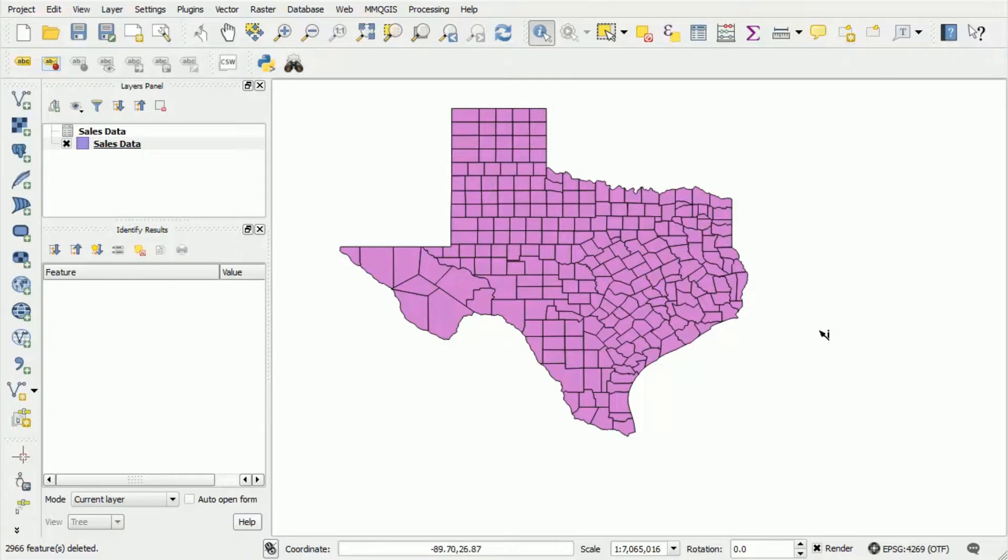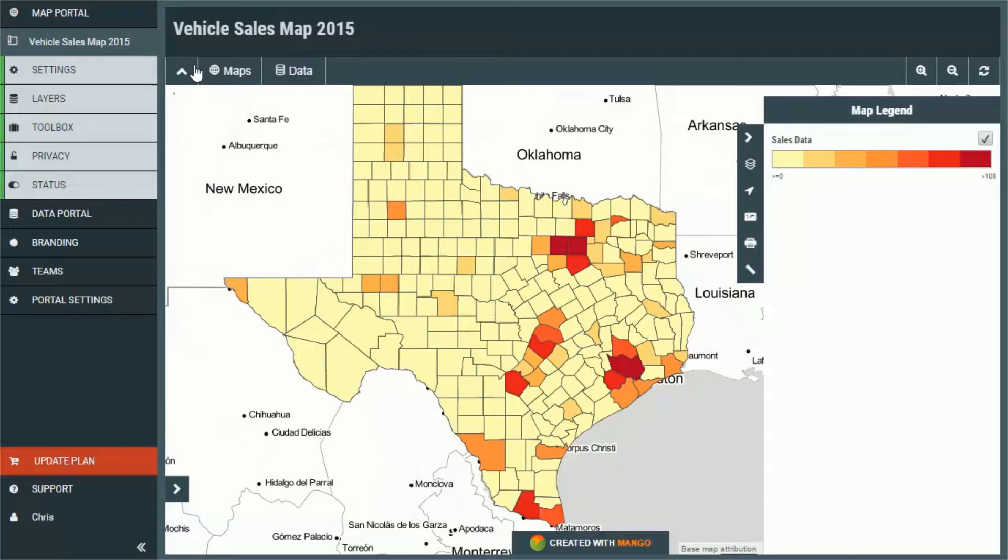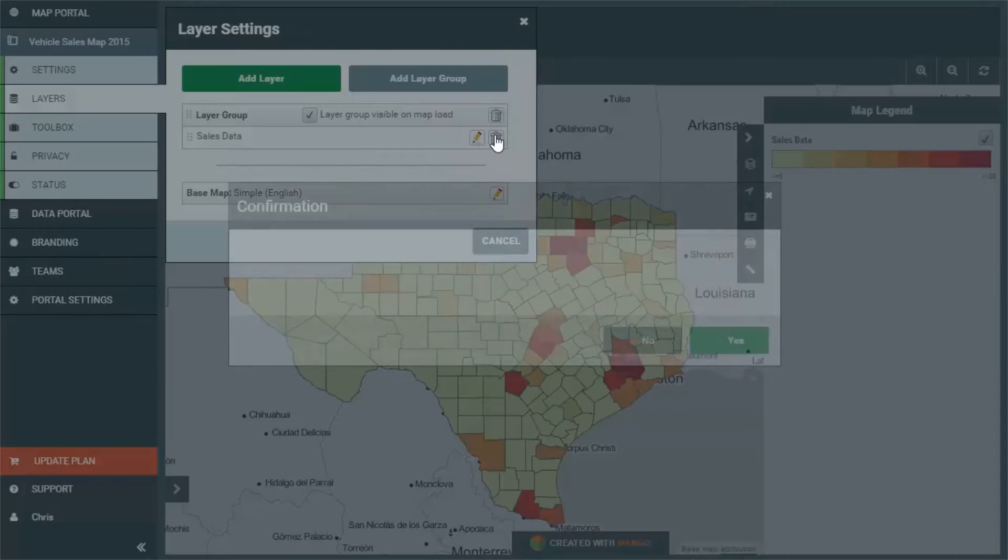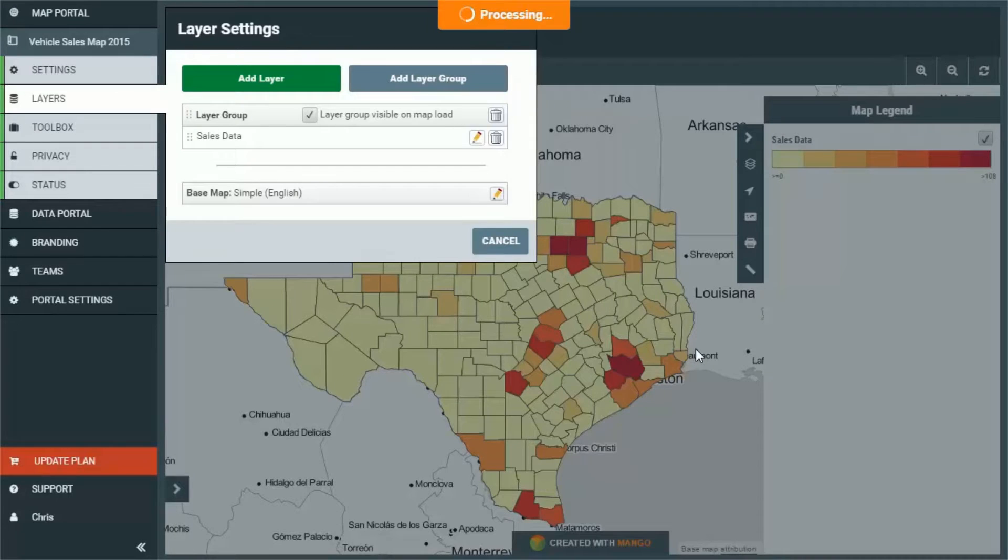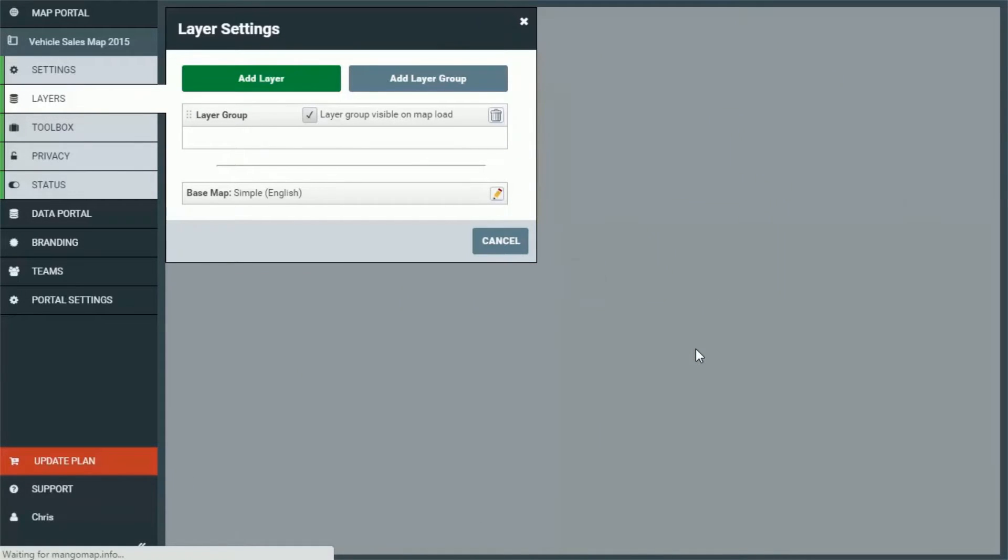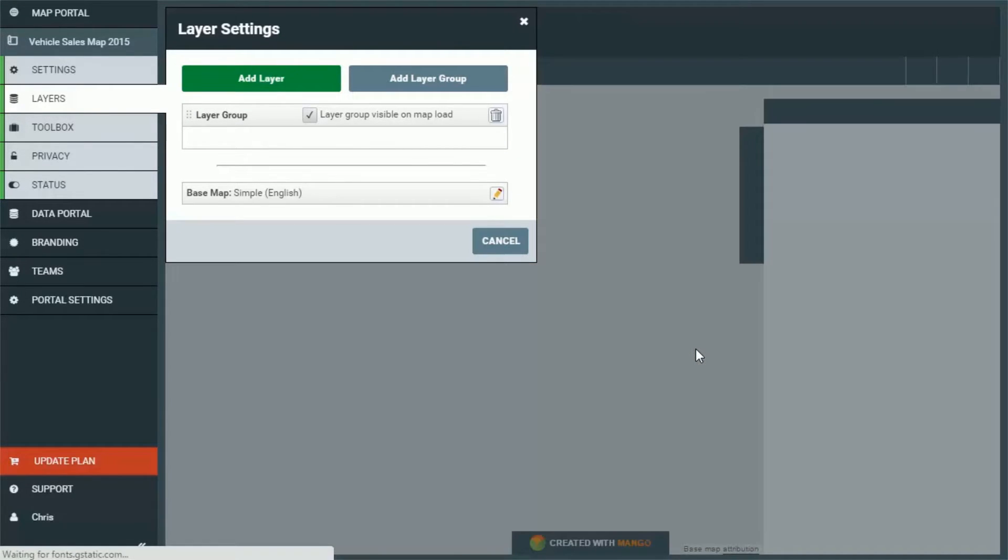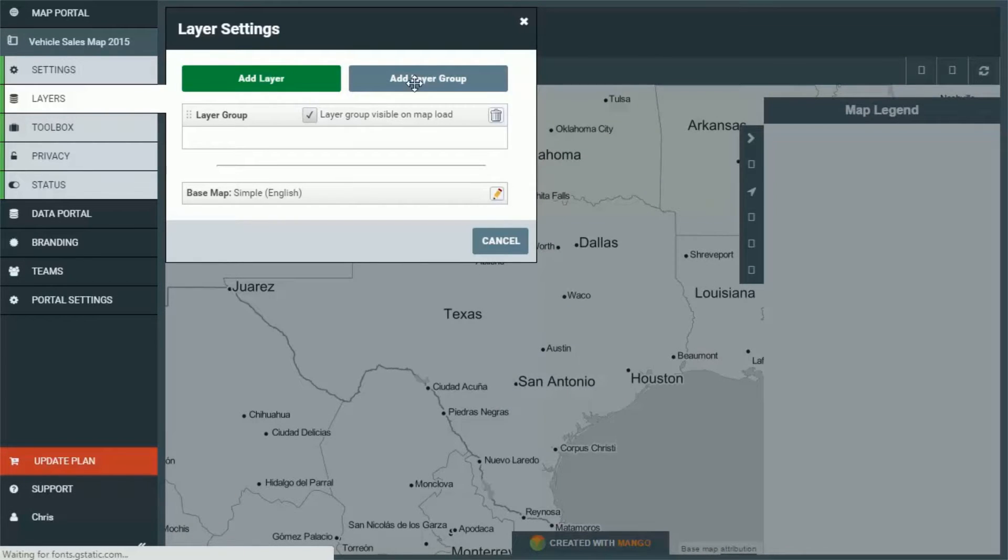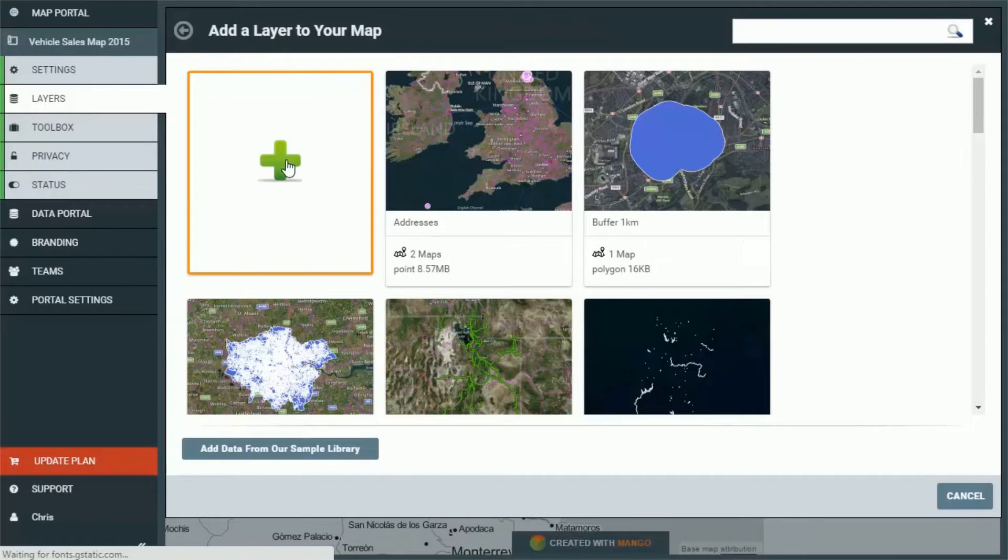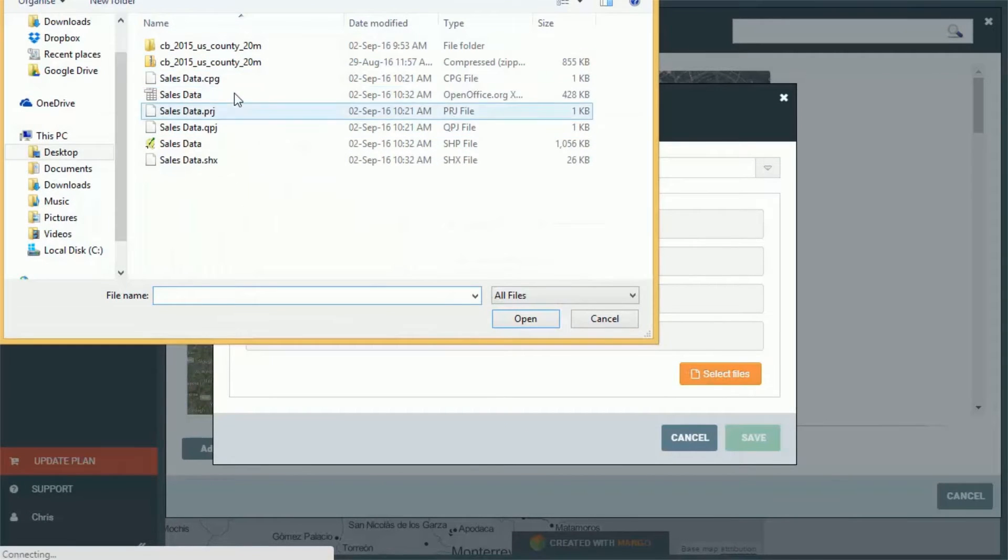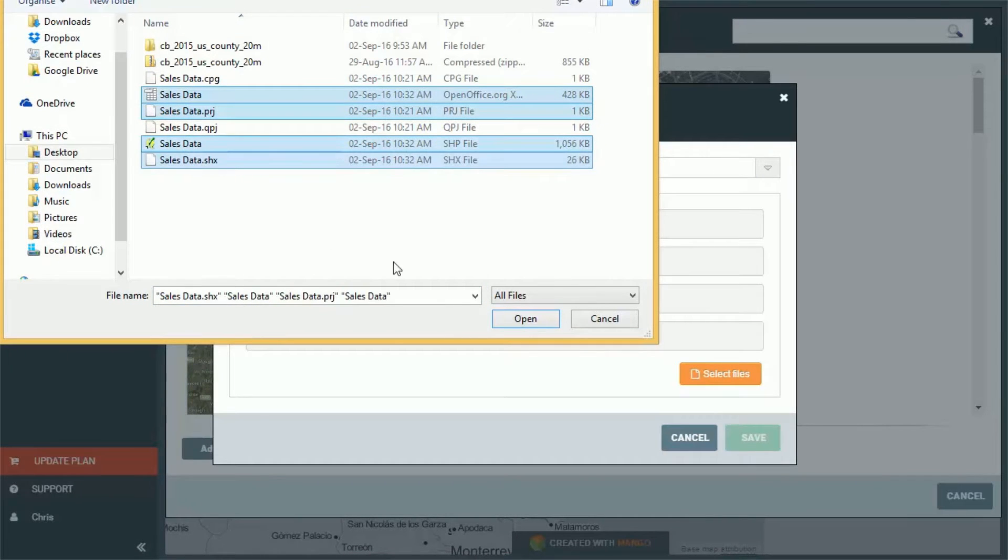So now we have our nice shiny and clean data let's go back into Mango and let's remove that data that we had before that contained all of the features we're not interested in all of the columns we're not interested in and upload that new clean data set. So we go to layers we're going to press the delete button on the sales data and we're going to press the add layer button again and we're going to upload our new clean sales data.